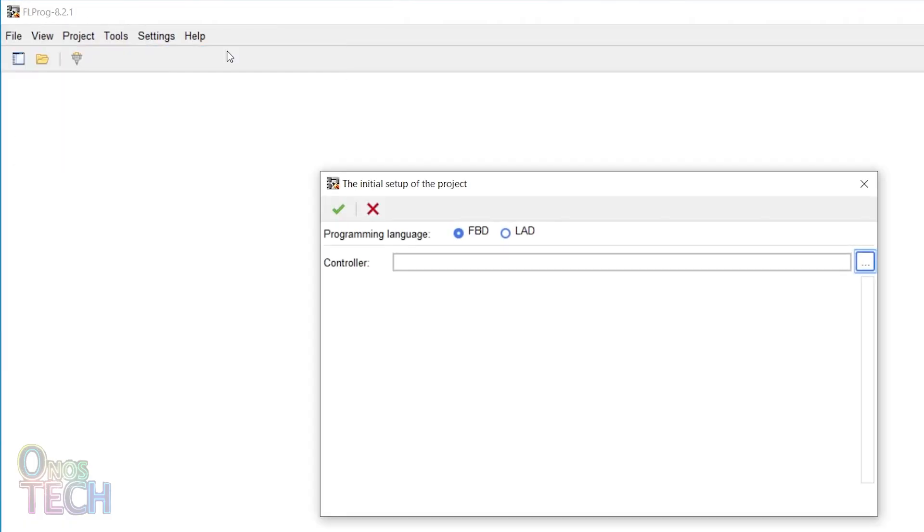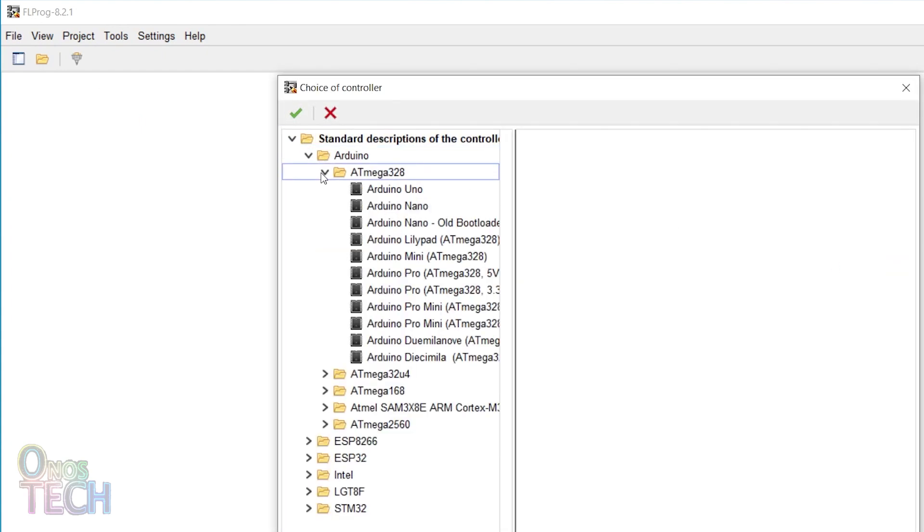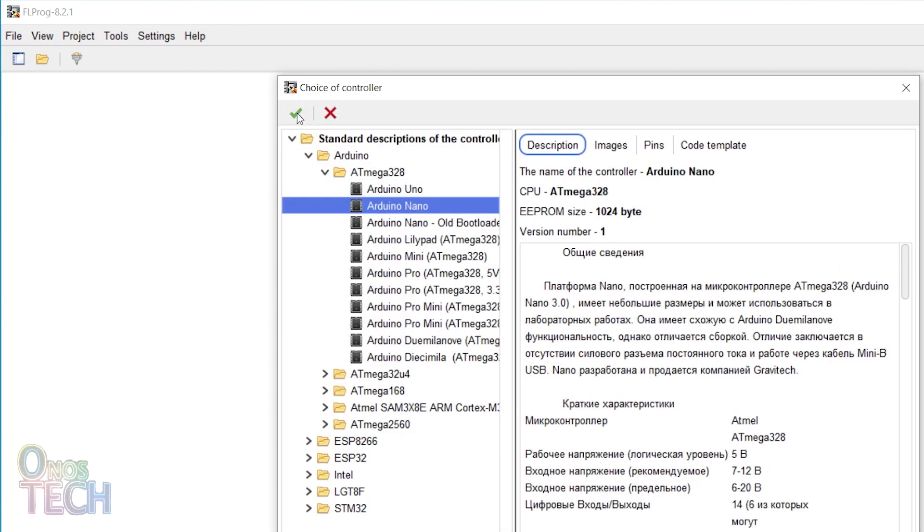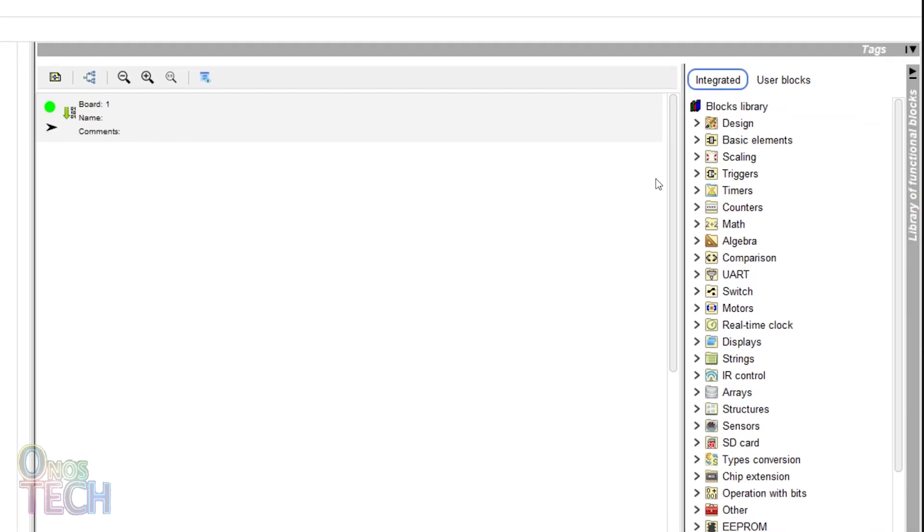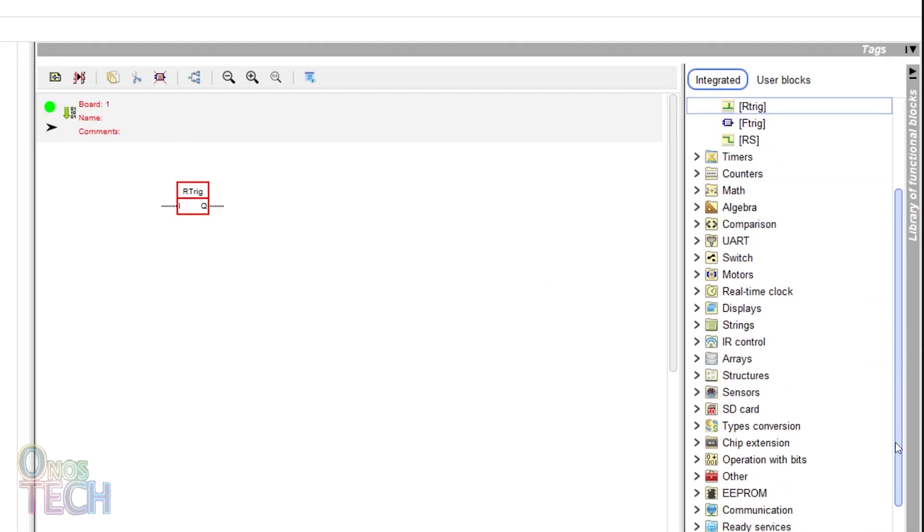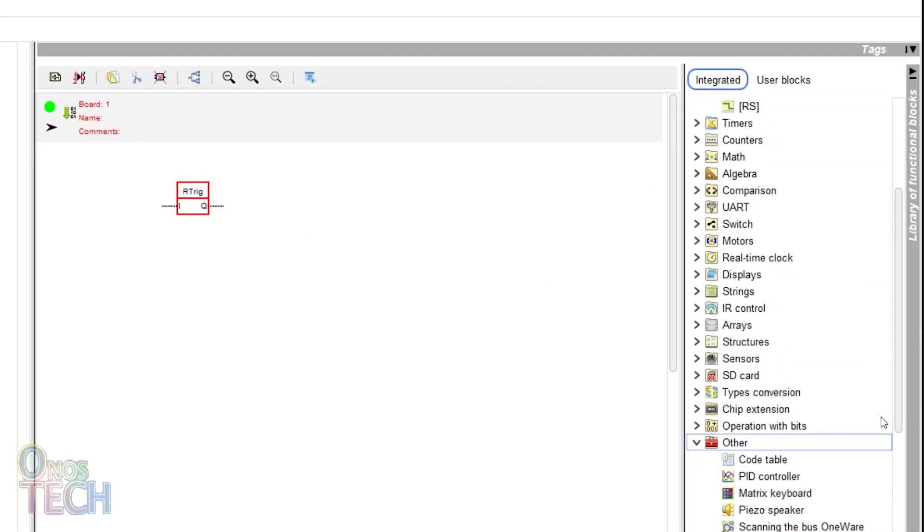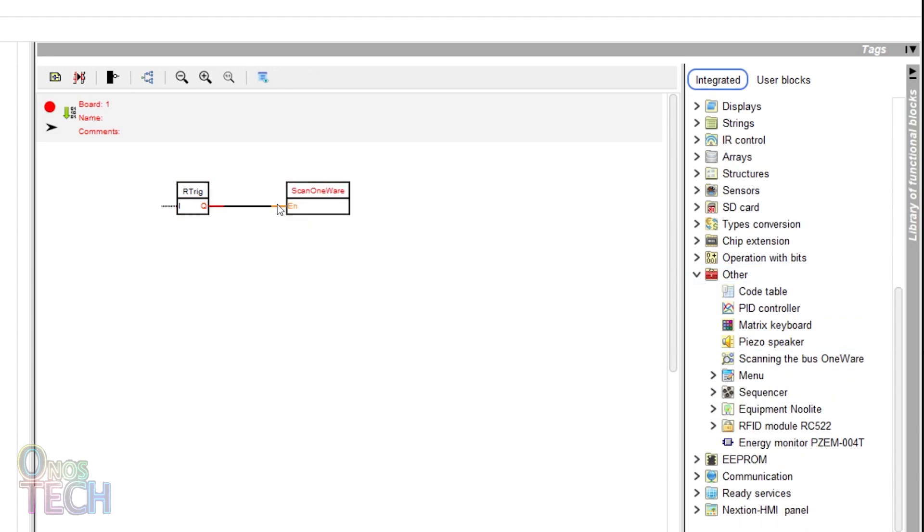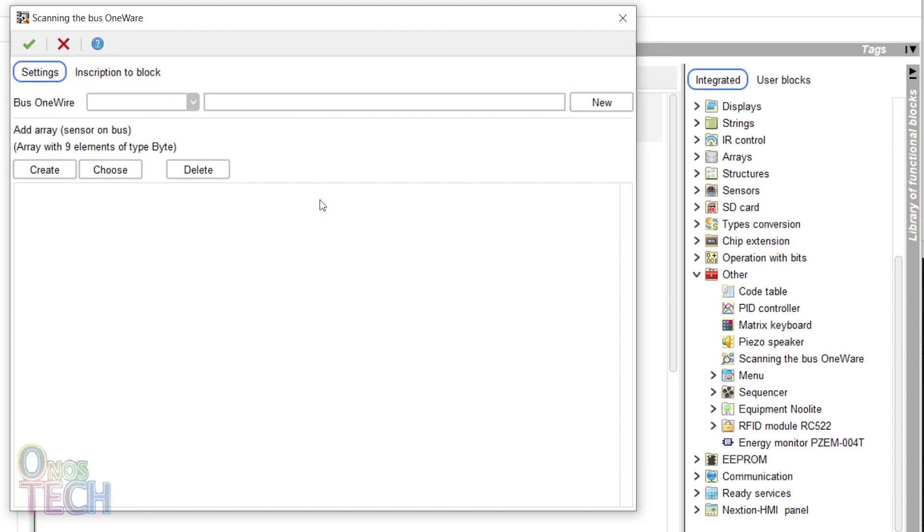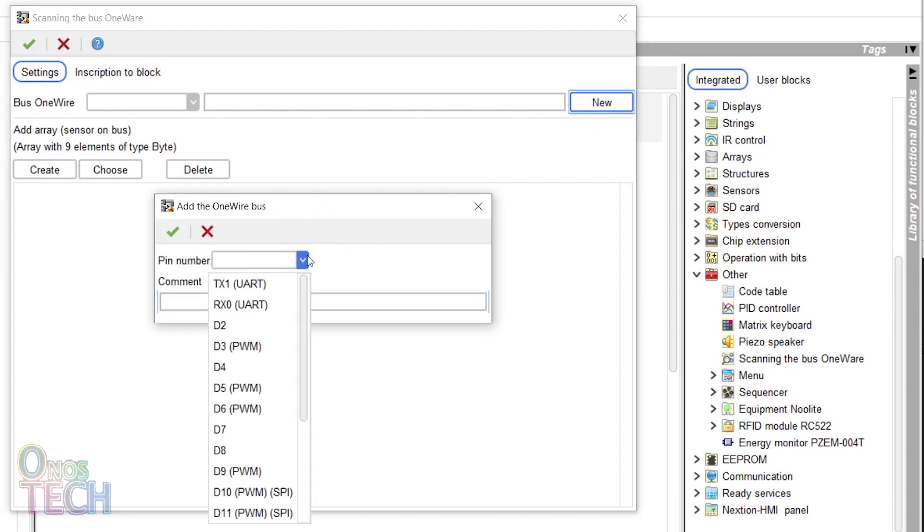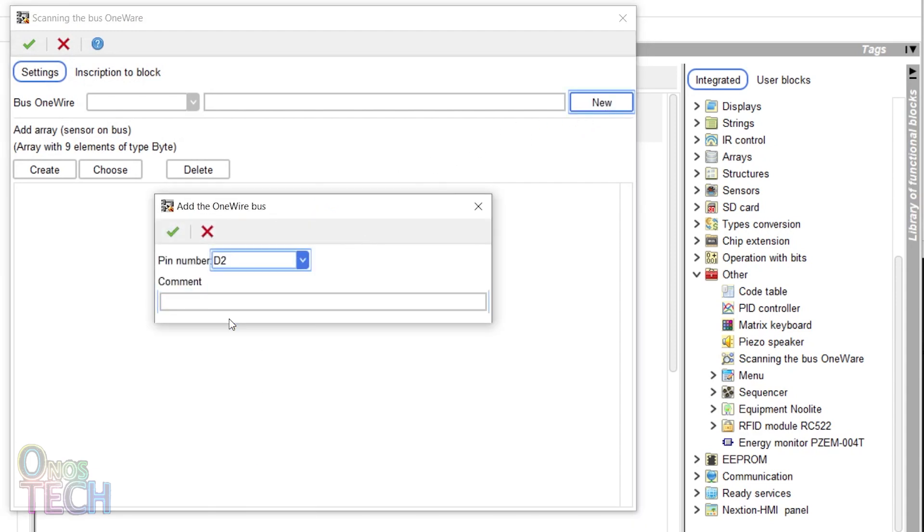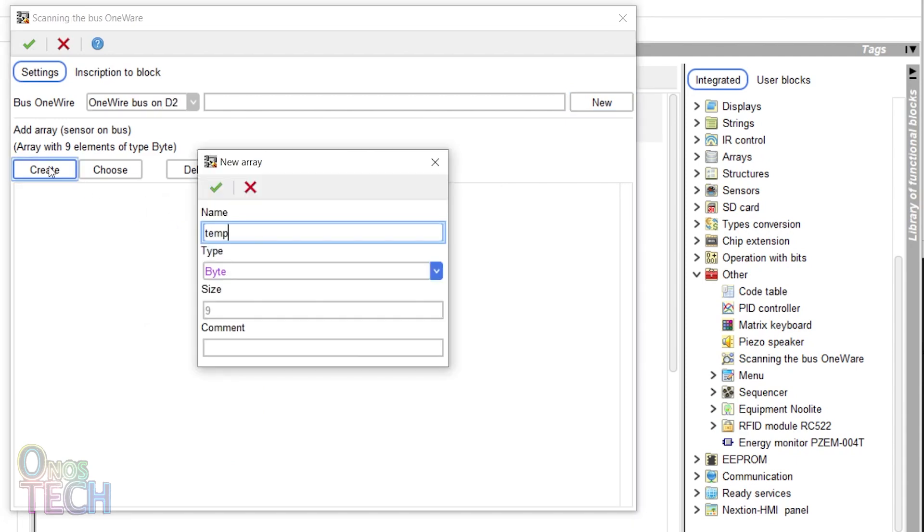Let's start by creating an Arduino Nano program in FL Probe for a temperature end node. Insert a rising edge trigger and scan the one wire block into a program and draw a connection between them. Invert the input of the rising edge trigger and double-click on scanning the one wire block. Add a new bus one wire, select pin 2 and create a new array.